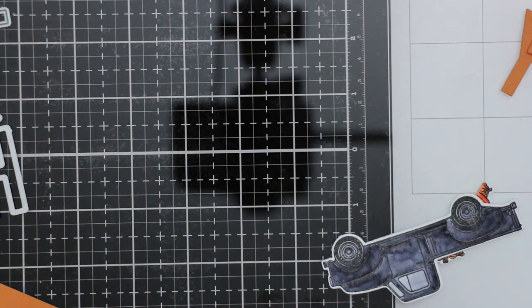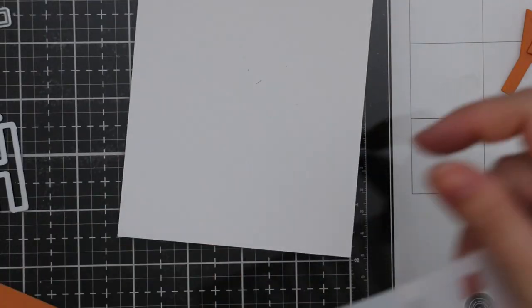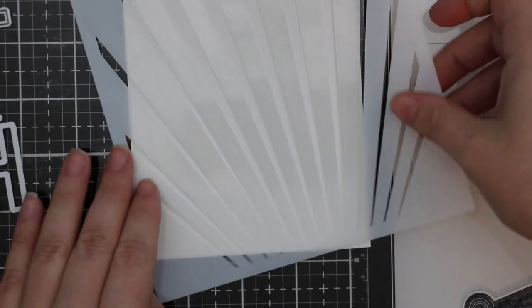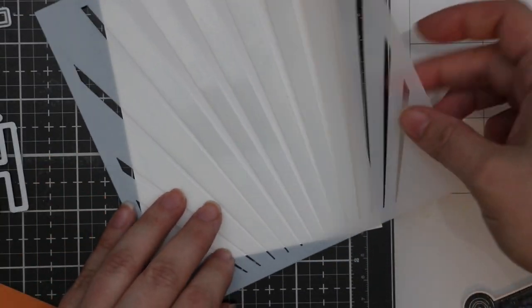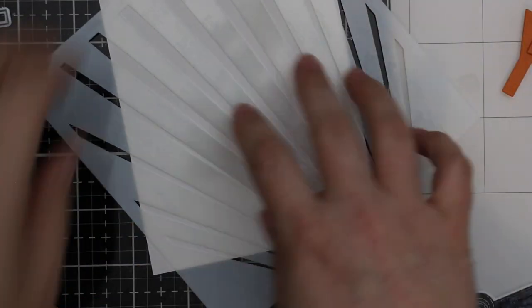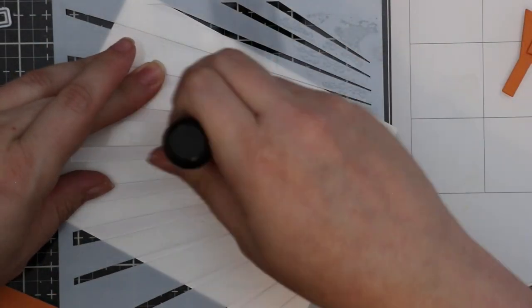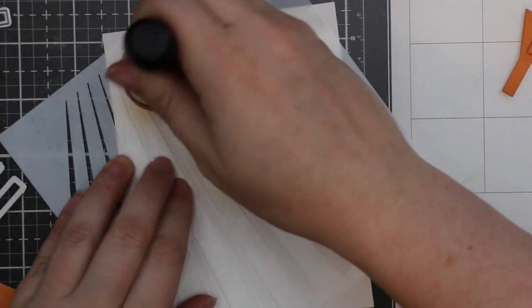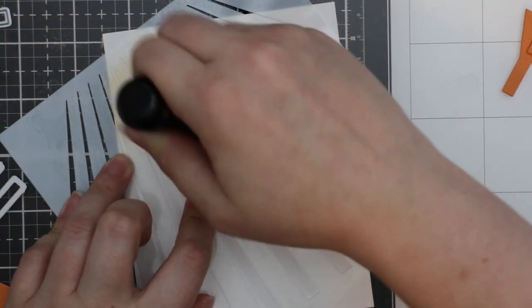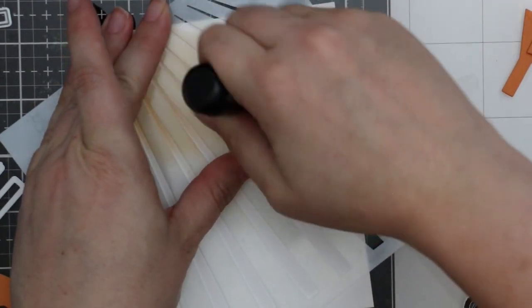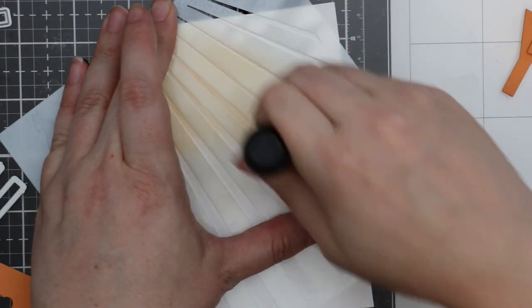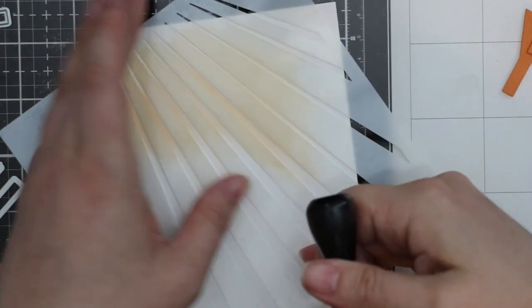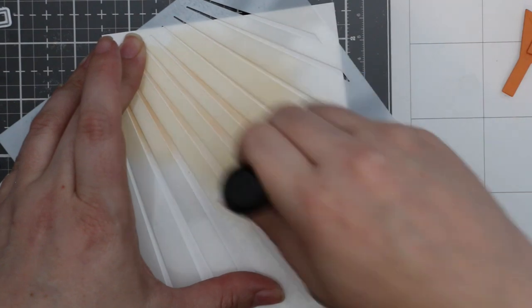While I still had my ink blending tool out with this foam for this ink, I pulled out my card base and the Ray stencil from the Ocean Scene stencil set. This is actually one of my favorite stencils, so I decided to put that on an angle. I do not add any more ink to my blending foam.